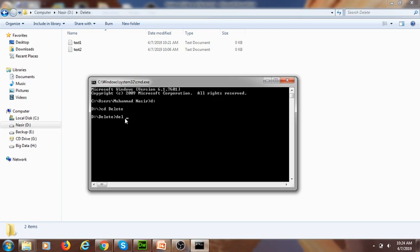Because I am already inside the delete folder, it is not mandatory to enter the whole absolute path of the file. However, when you are in a different directory — for example inside the D drive — then after the DEL command it is mandatory to enter the whole absolute path of that file.